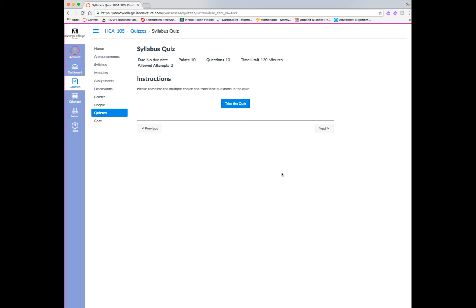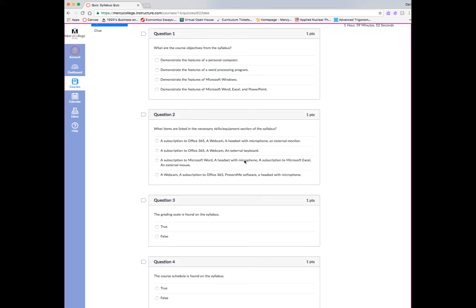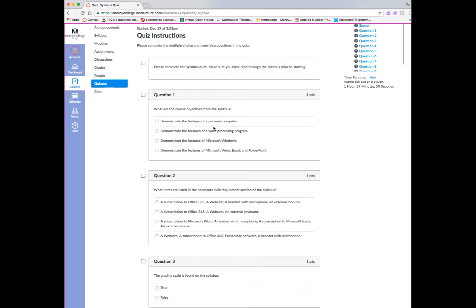So that's how a discussion board works. If we click Next, we'll go to the next item in Module 1, which was a syllabus quiz. Taking a quiz in Canvas is straightforward. You simply click on the Take Quiz button, and the quiz will begin.